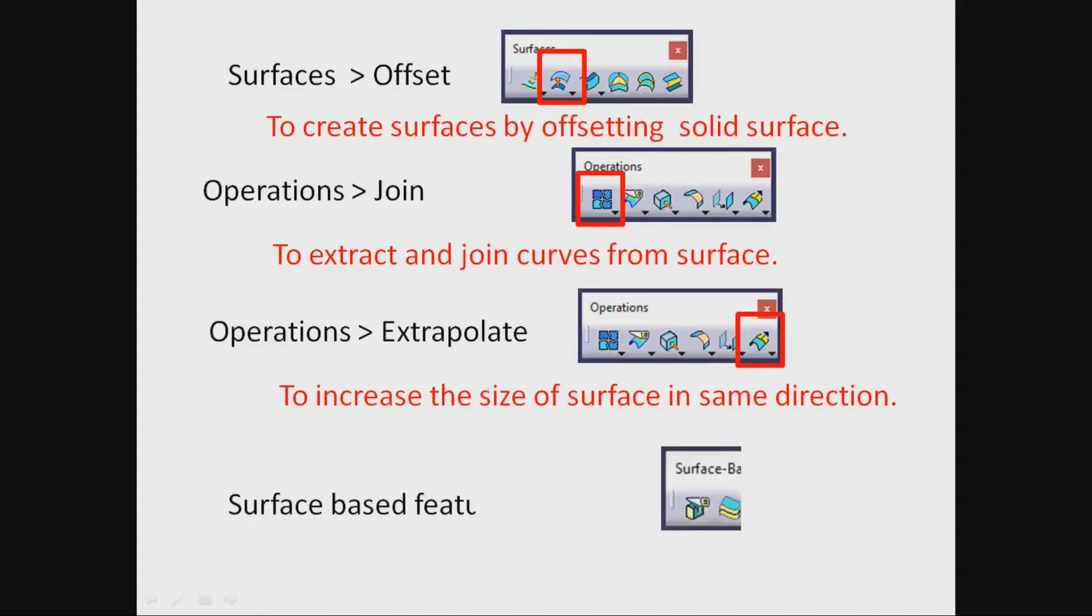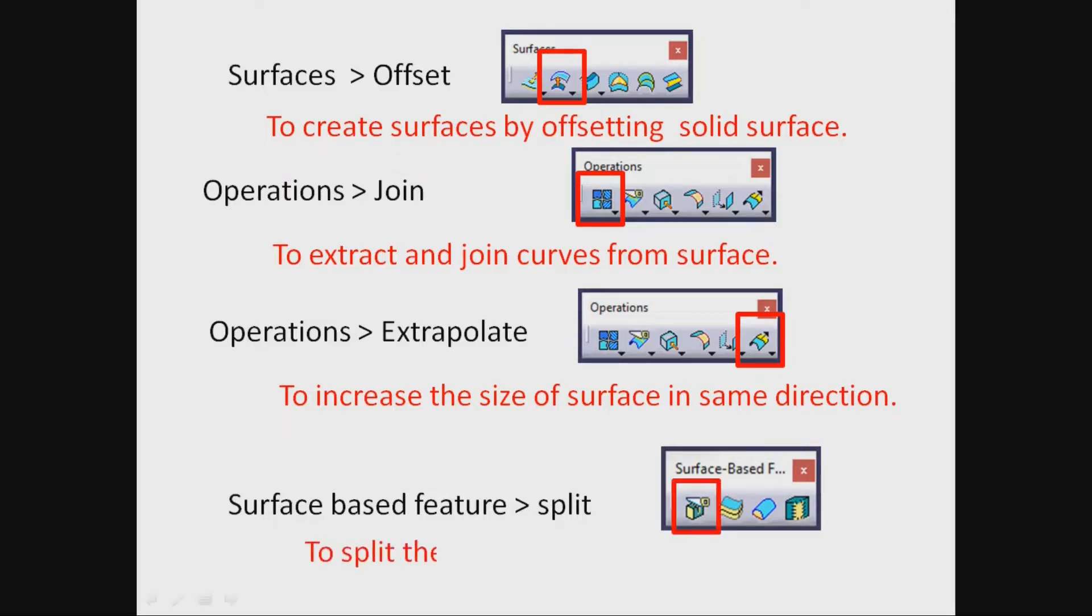Surface Based Feature Split. To split the solid using surface.